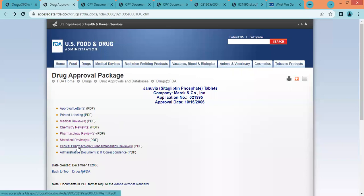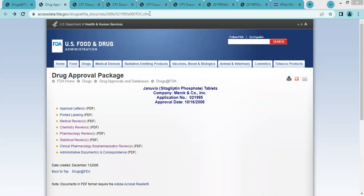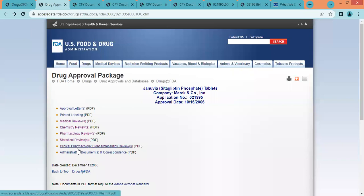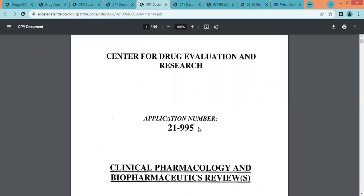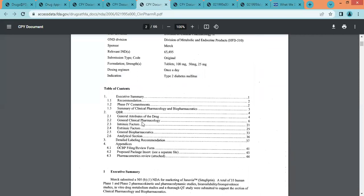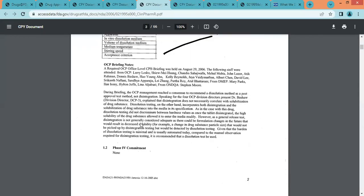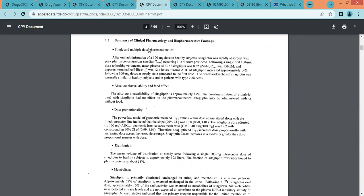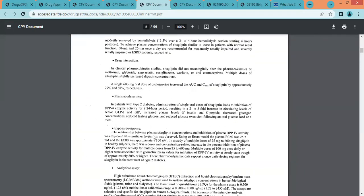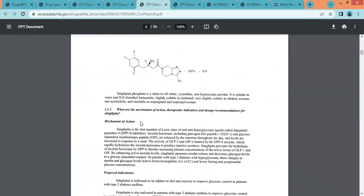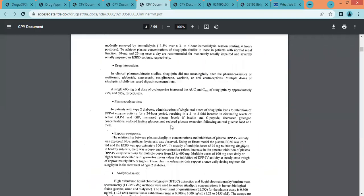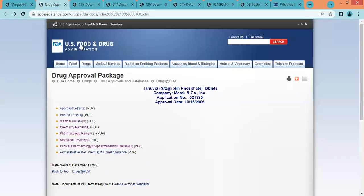The next section is the clinical pharmacology and biopharmaceutics review. In this review, we can find information related to human pharmacology, such as pharmacodynamic and pharmacokinetic information including bioequivalence, as well as absorption, distribution, metabolism, and elimination. This section covers bioavailability, food effect, distribution, metabolism, excretion, and mechanism of action. Here we can find complete human pharmacology and pharmacokinetic information. The last PDF link is the administrative document.